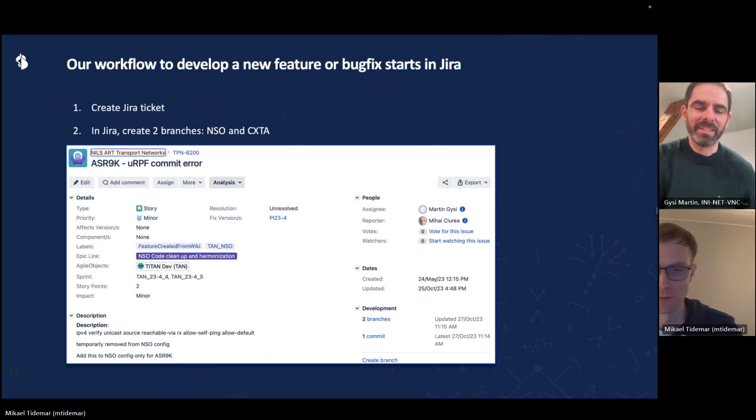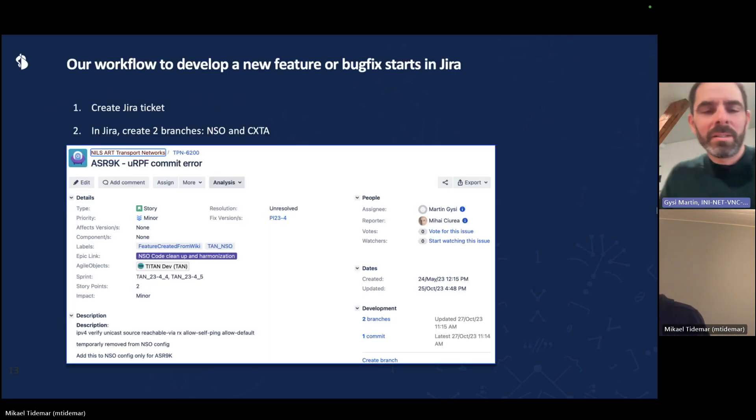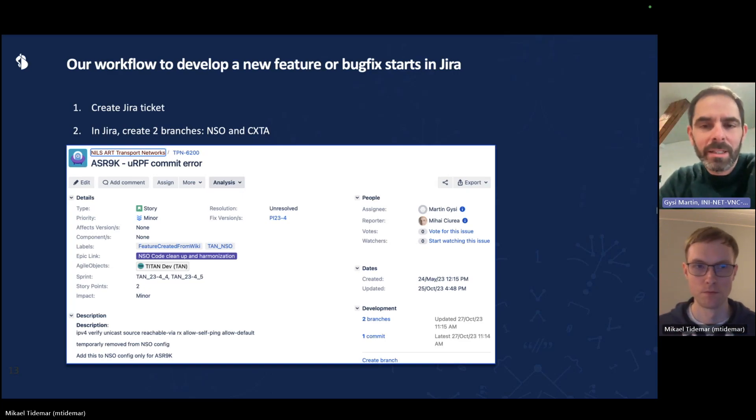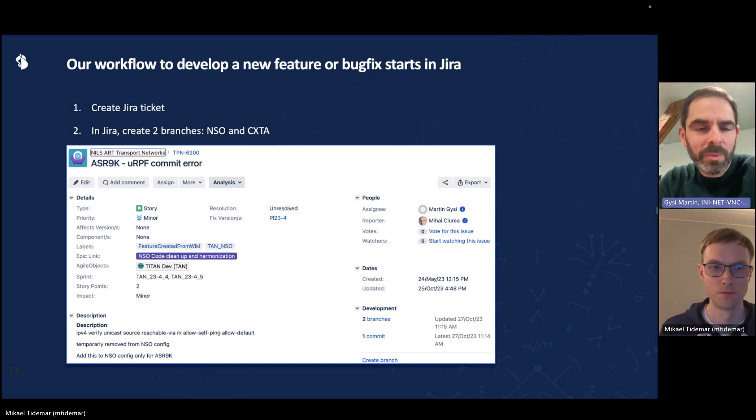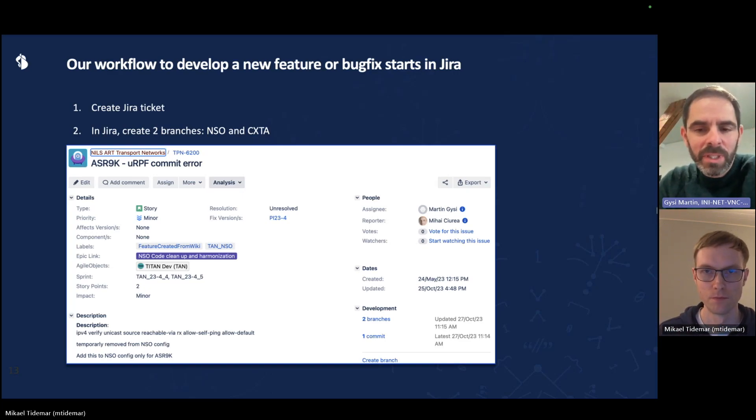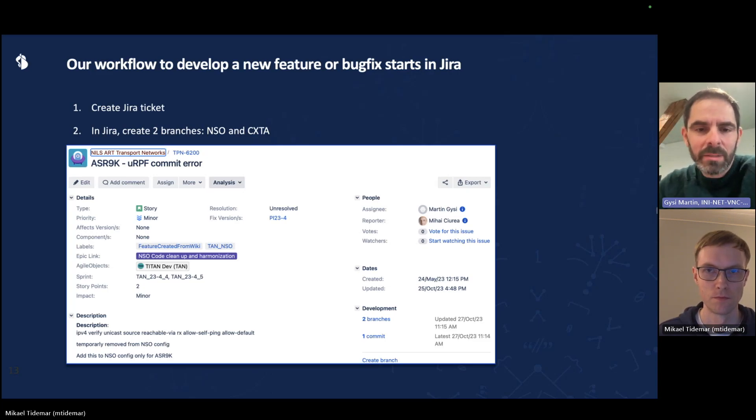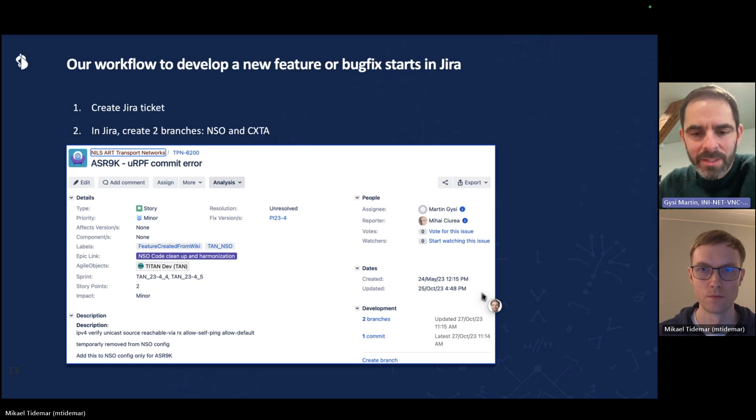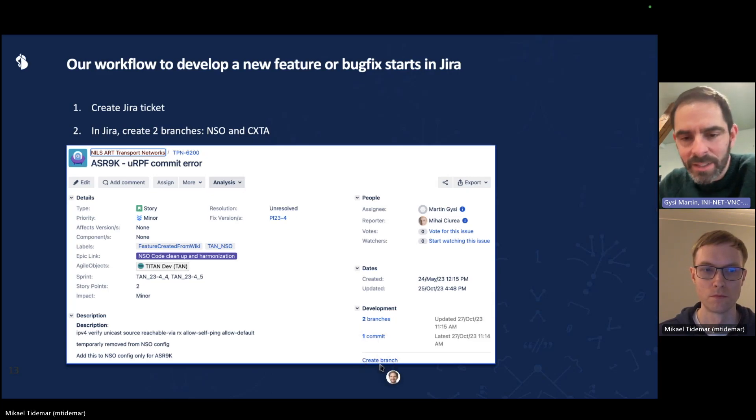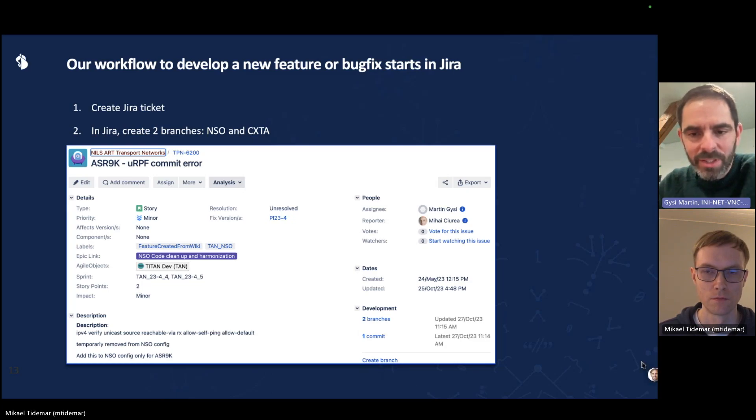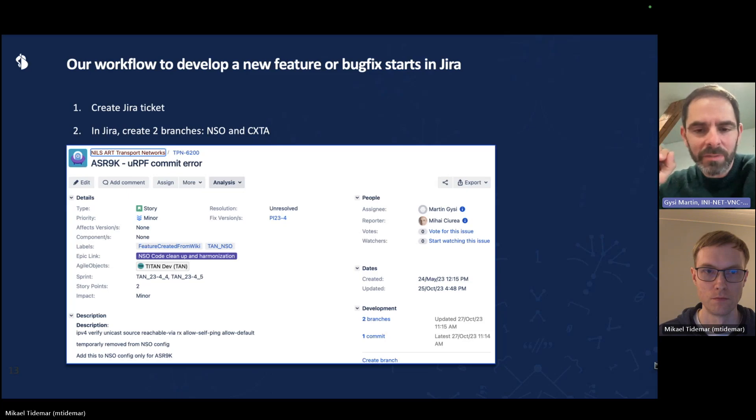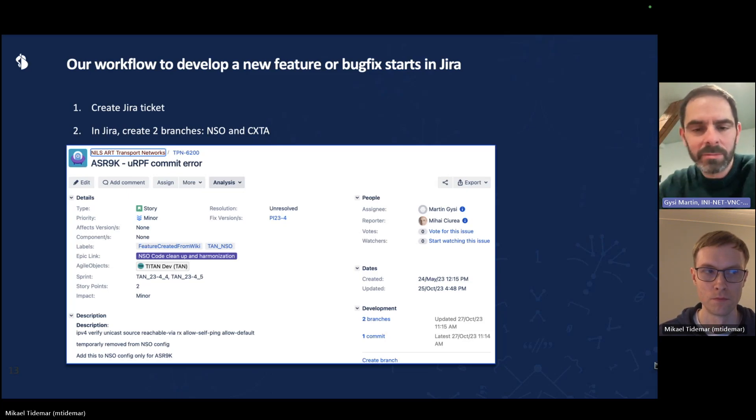Now I will hand over to Martin, which will go through the Swisscom way of working with Jira. Exactly. All our features, they start their lives in Jira with a ticket. And we actually use Jira to create the branches for the NSO service and for the CXA test cases. As you can see at the bottom right corner, there is a link to create a branch directly from here. So that makes sure that the name of the branch is linked to the Jira ticket. Quite a nice feature.